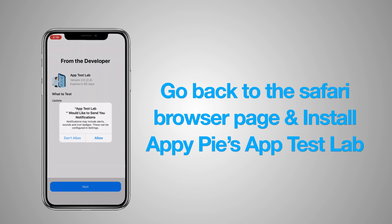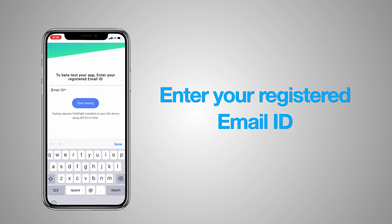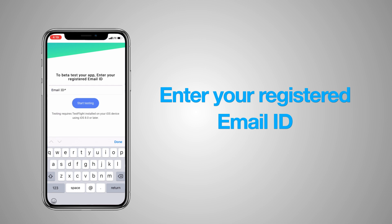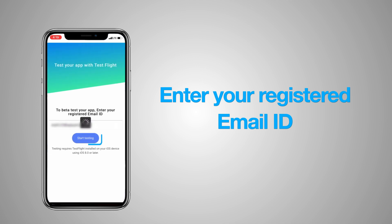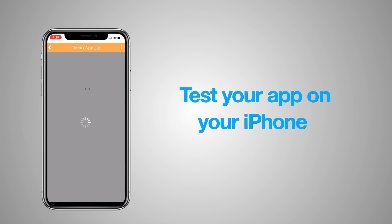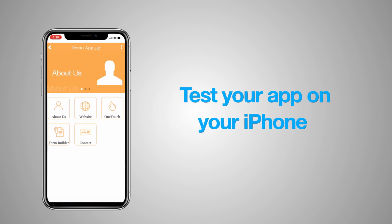To test your app, simply enter the registered email ID that you used to create an app on the AppyPie platform into the App Test Lab app. Once your registered email ID is entered, click on Start Testing. Once you click on Start Testing, the app will open up and you'll be able to test your app.